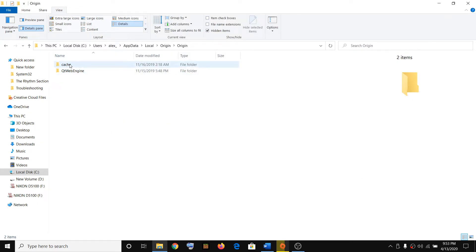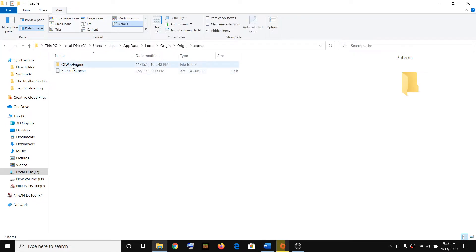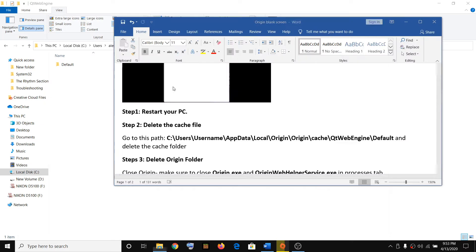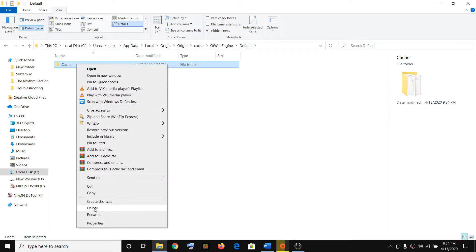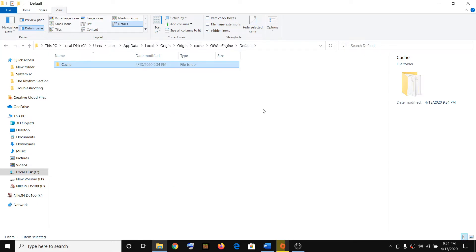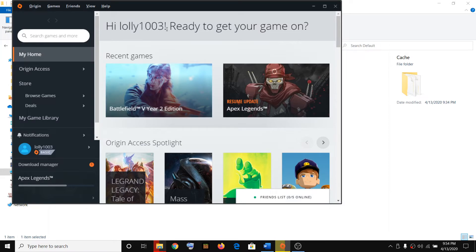Go to Cache, open it, then go to QtWebEngine and double-click it, then open the Default folder. Here you will see the Cache folder — make a right-click and then click on Delete. Before you click on Delete, make sure that you have closed Origin.